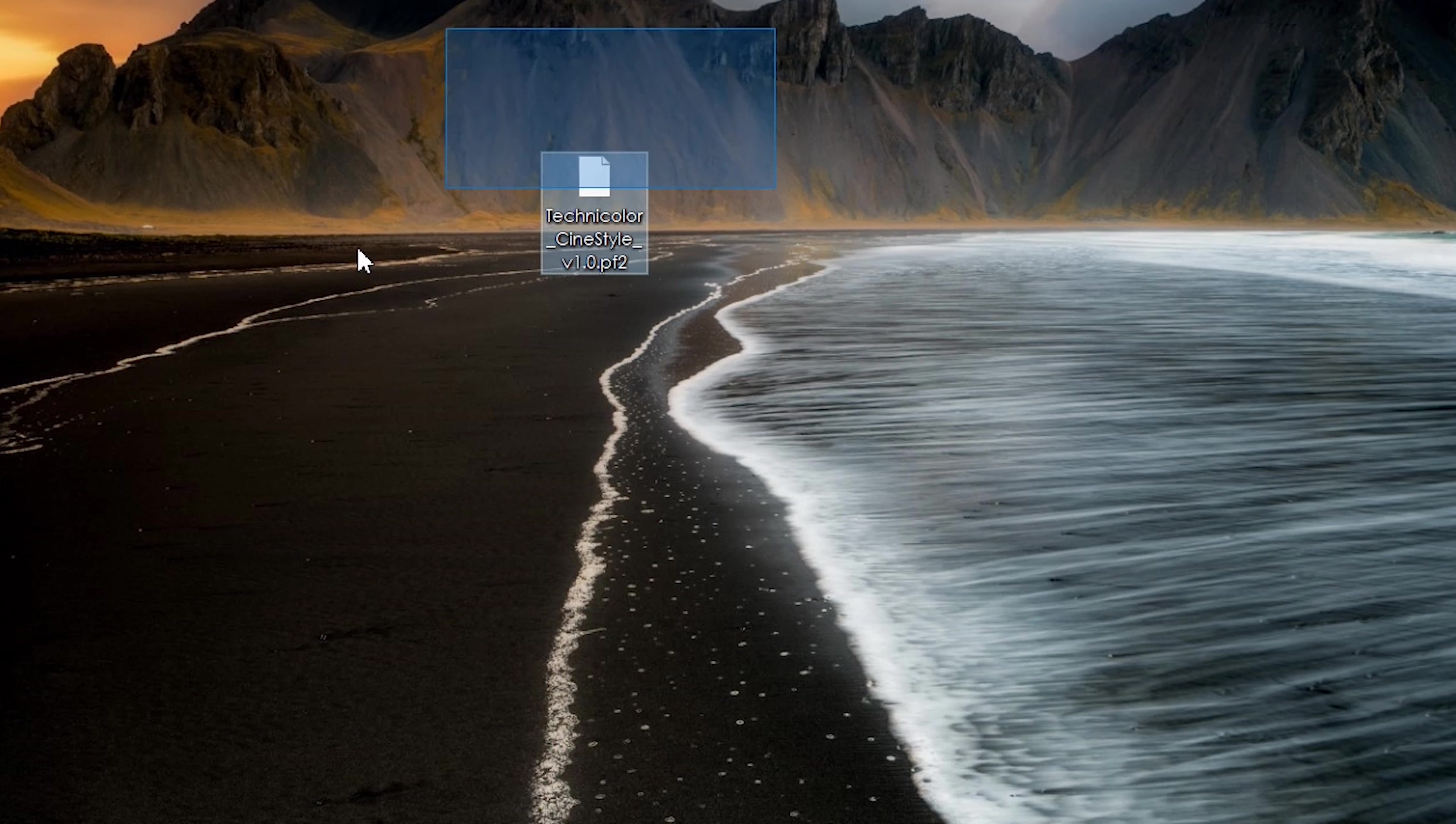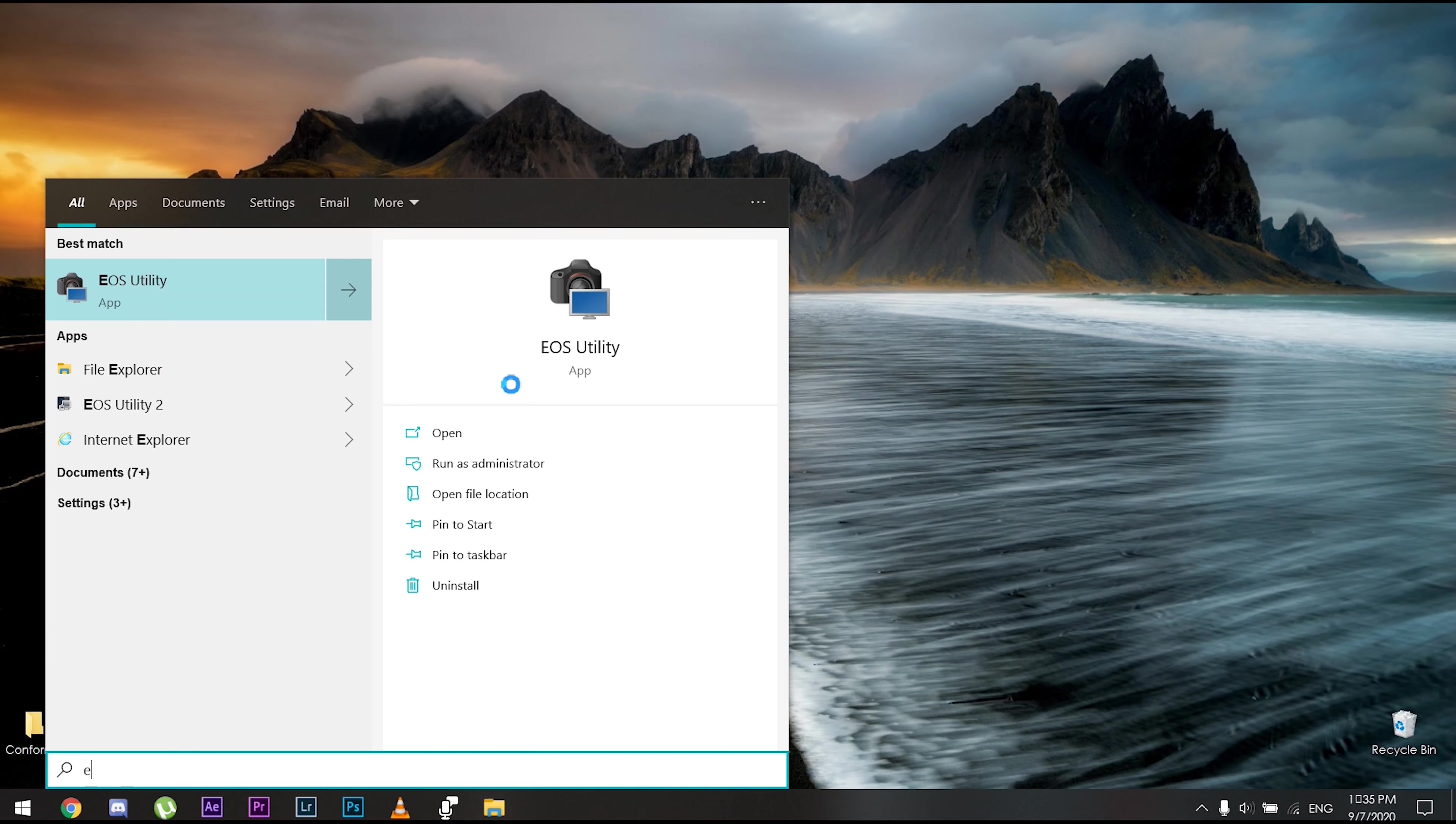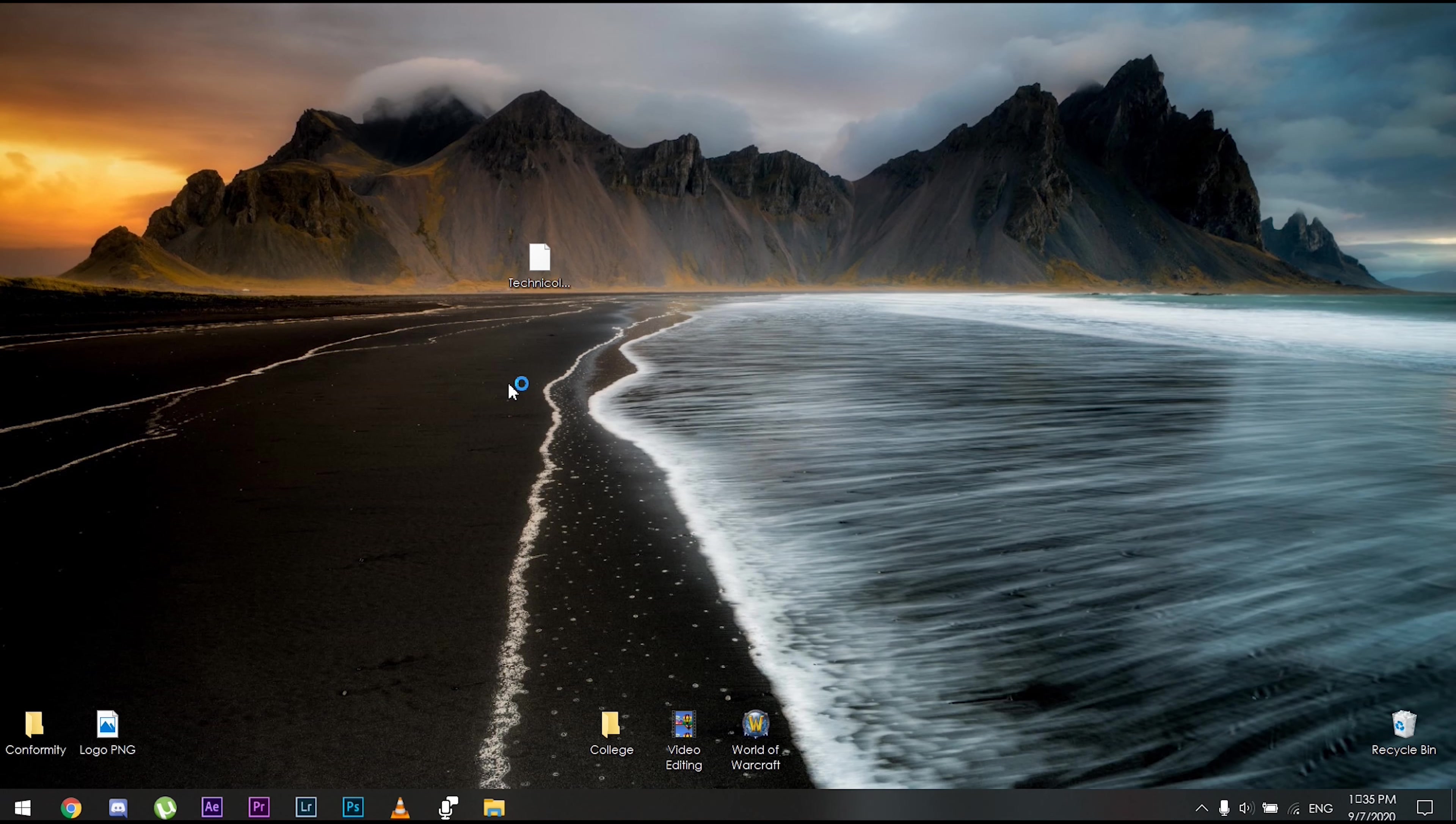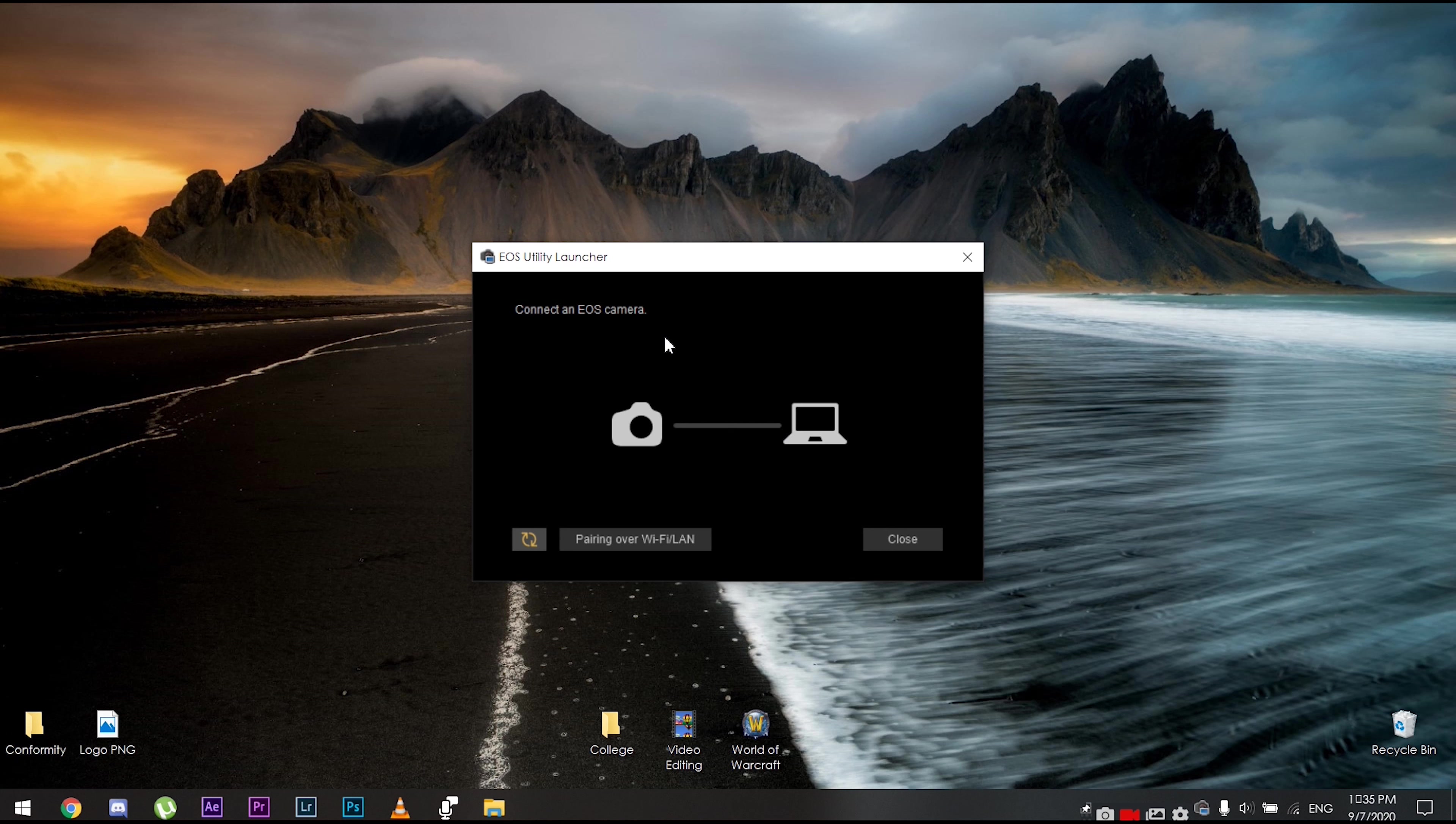So it's easier to access. And then what you want to do is you're gonna go to EOS Utility. And once you've done that, you're gonna connect your camera. Now there has been several troubles with connecting an EOS camera or your DSLR. Make sure that your Wi-Fi communication is off and make sure that your auto power is disabled. Once you've made sure that both of these are disabled, you can go ahead and connect your camera using the USB cable.